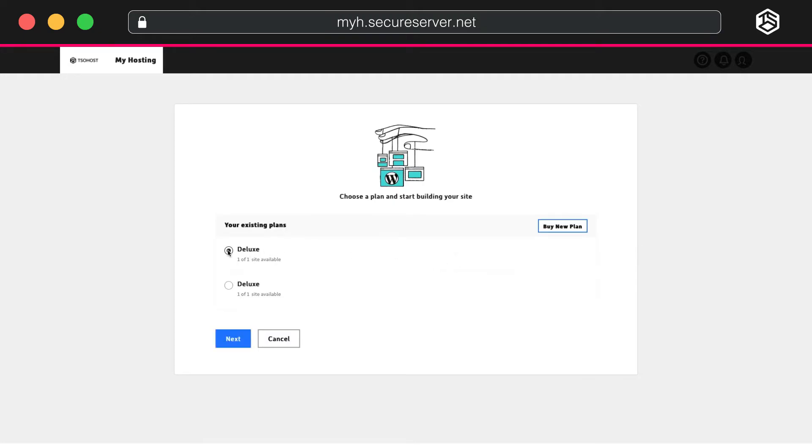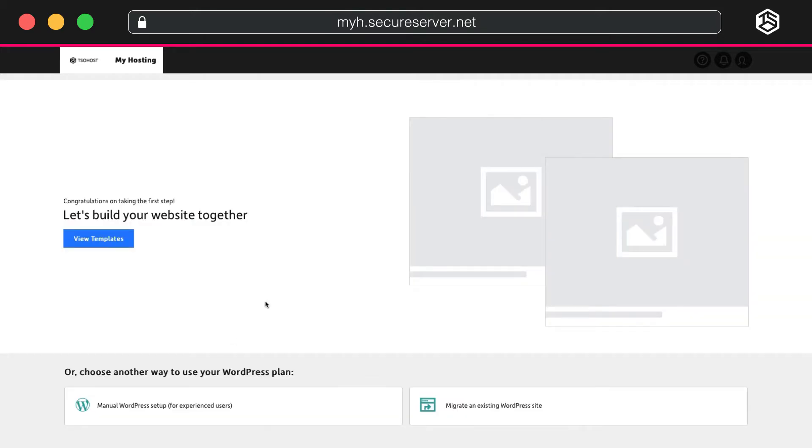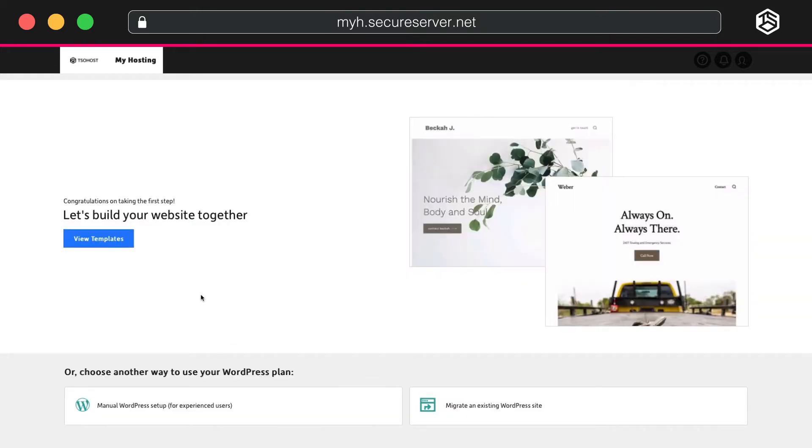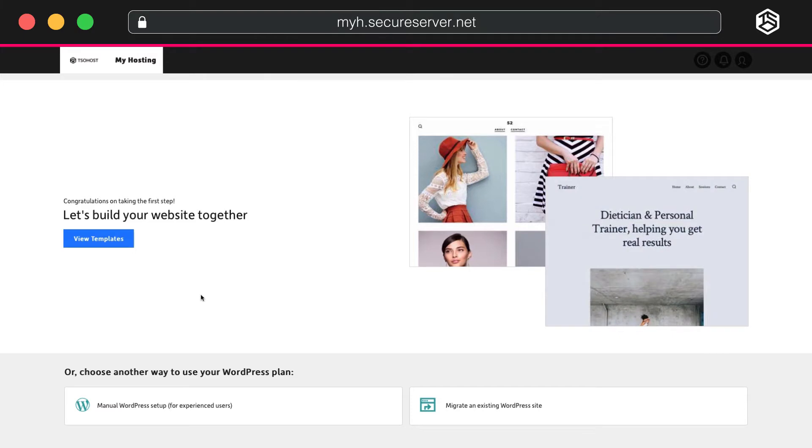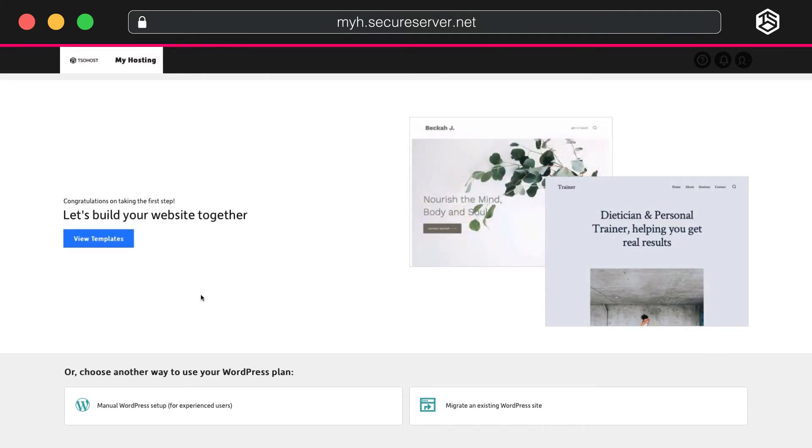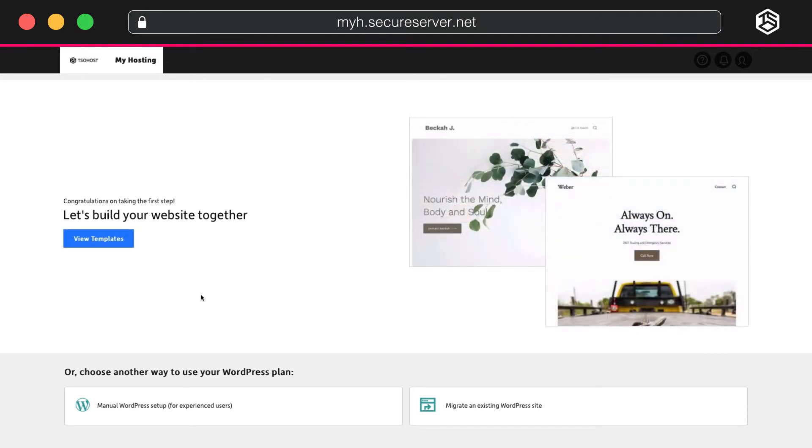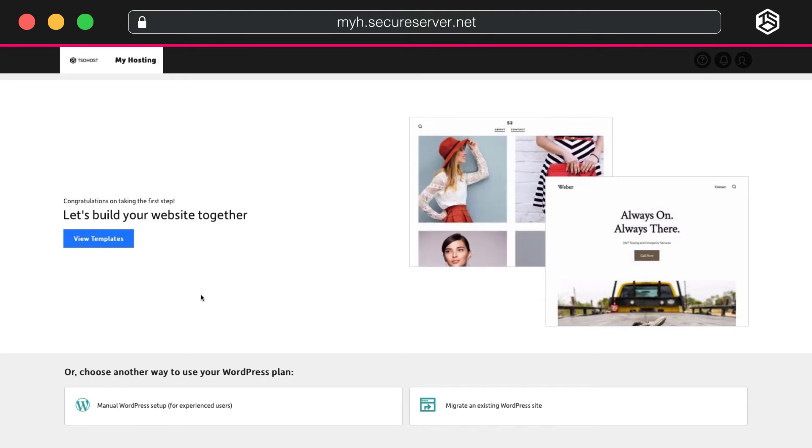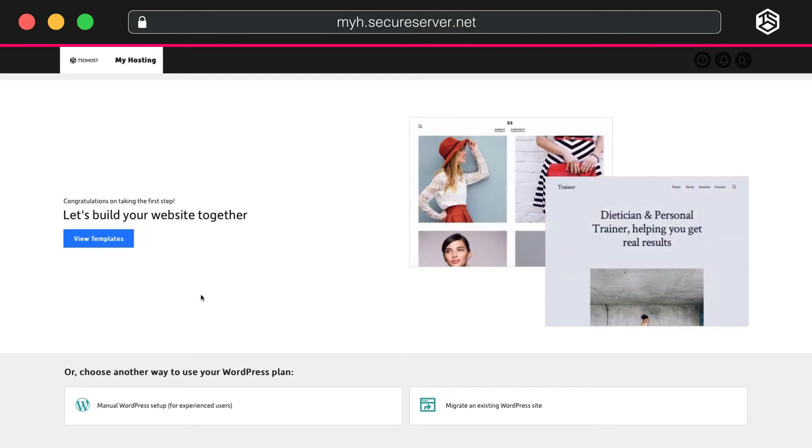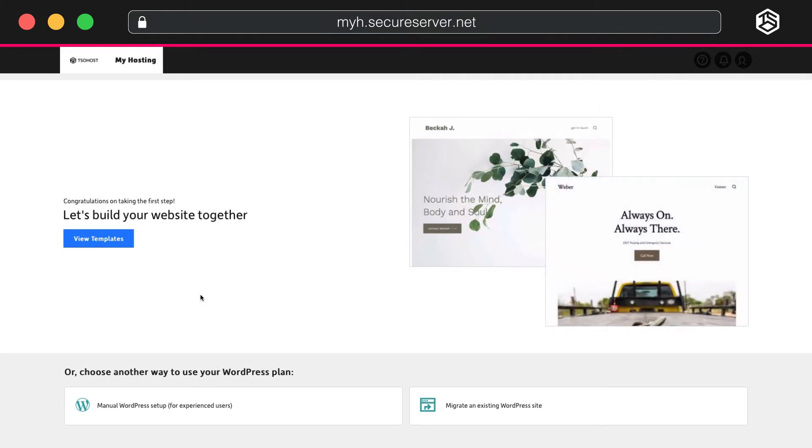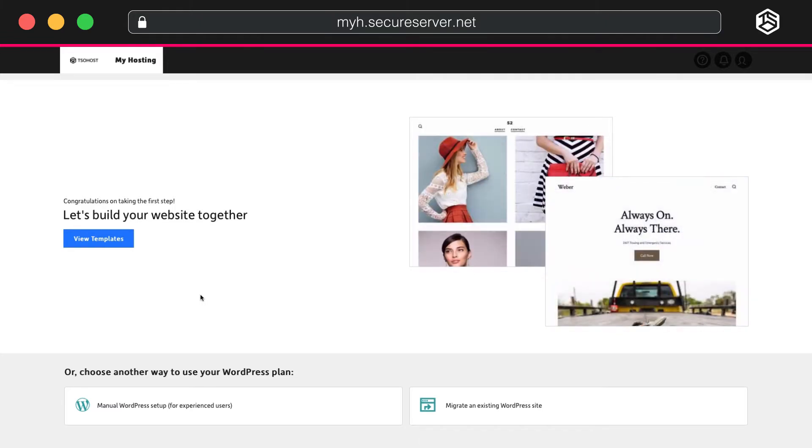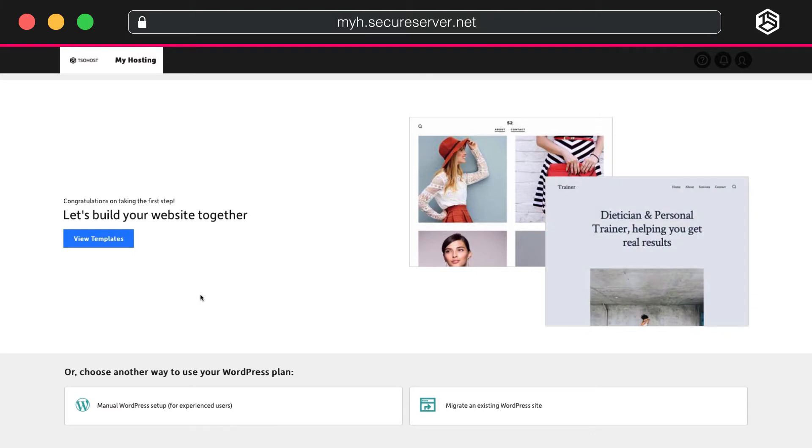Choose your Deluxe plan. You need to choose a way to set up your WordPress site. You can either view the available templates and choose a pre-built website, or you can go for the manual setup which allows you to build your site from scratch. You can also migrate an existing WordPress site, which allows you to move an existing WordPress site to your new TSO Host Hosting Package. We'll look at these in turn and build your website together.